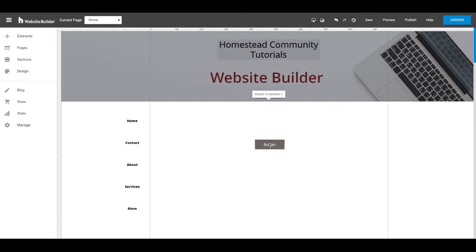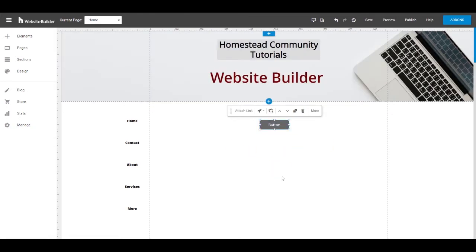If you click on it, it'll attach itself to your mouse and then you can click to place it on your website. Now the reason we add a button to a website is to drive a site visitor to click that button to perform a certain action.